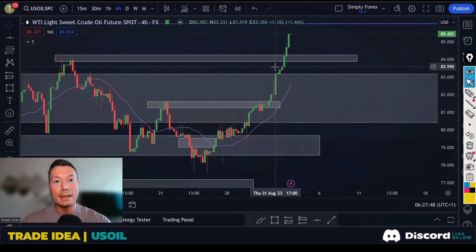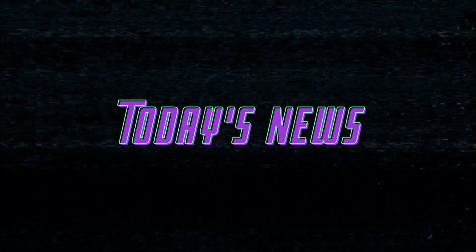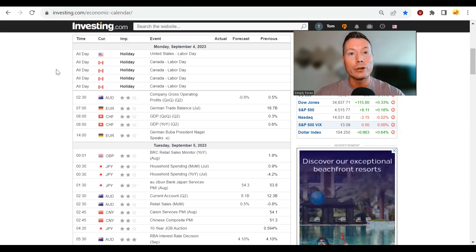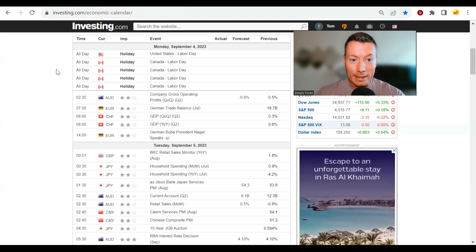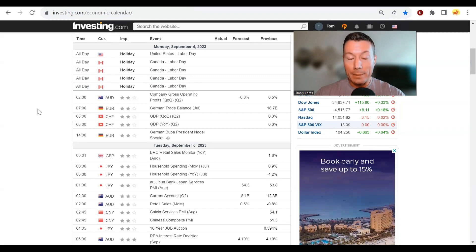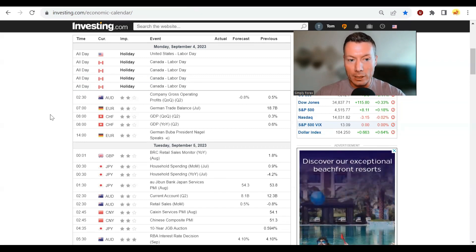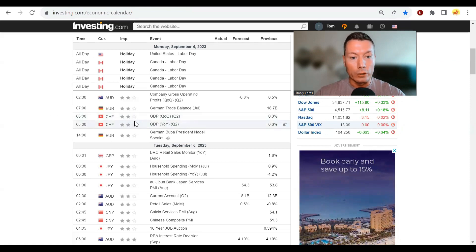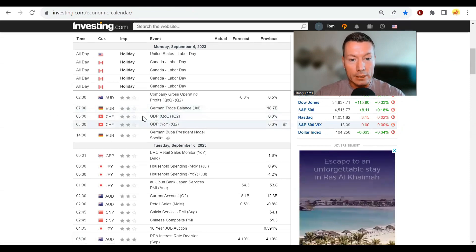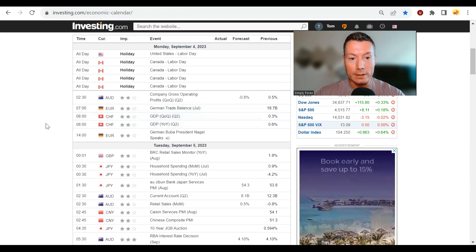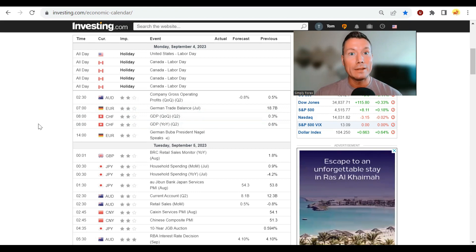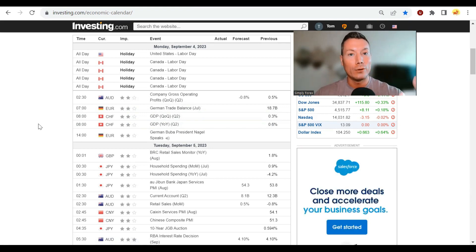News for Monday the 4th of September: Canada and the US are on holiday for Labor Day. The key piece of news is Swiss GDP — quarter-on-quarter and year-on-year — out at 8am London GMT. Since we're interested in Swiss franc pairs, this could really move the market. That's the only relevant news today. Hope you have a great trading day — subscribe, like, share, and join me for the live stream at 8am New York EST.